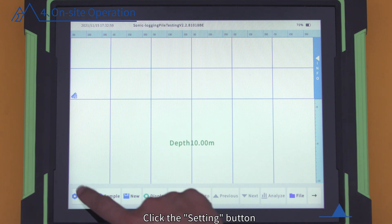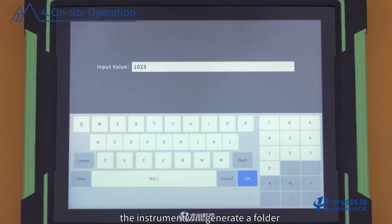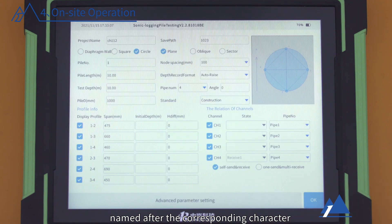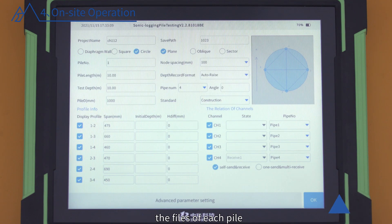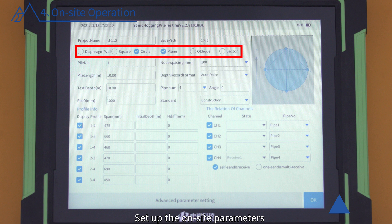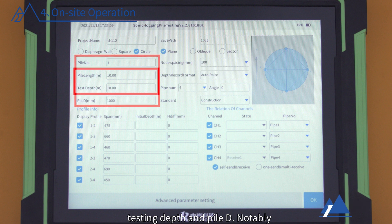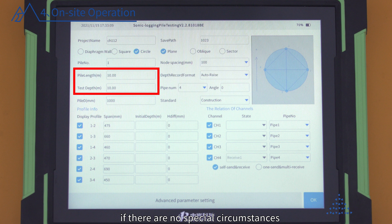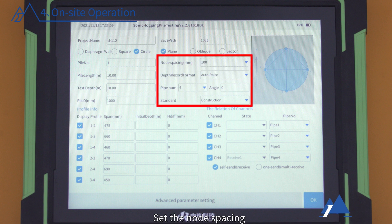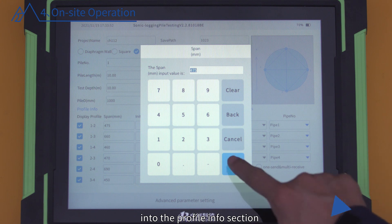Information Input: Click the setting button and enter the project name and Save Path. After Save Path is set, the instrument will generate a folder named after the corresponding character. If the project name is not modified, the files of each pile are saved in this folder by default. Set up on-site parameters such as pile number, pipe number, pipe length, testing depth, and pile diameter. It is recommended to set the pile length and testing depth to be consistent. Set the node spacing, depth record format, angle, and specification information according to standard and site conditions. Input the spans and sequence into the profile info section.